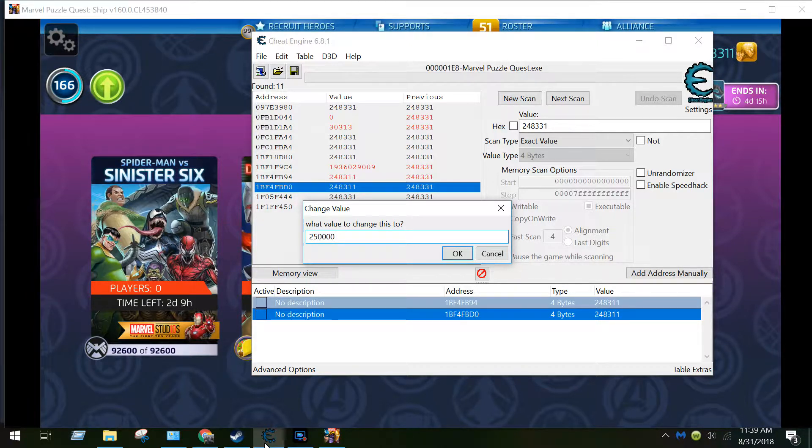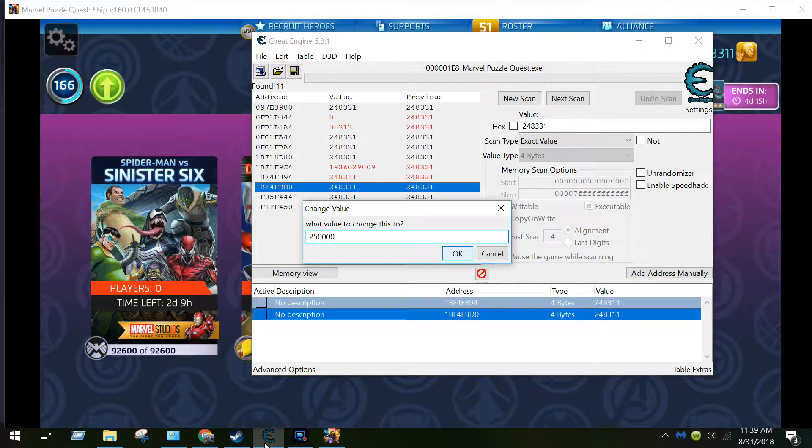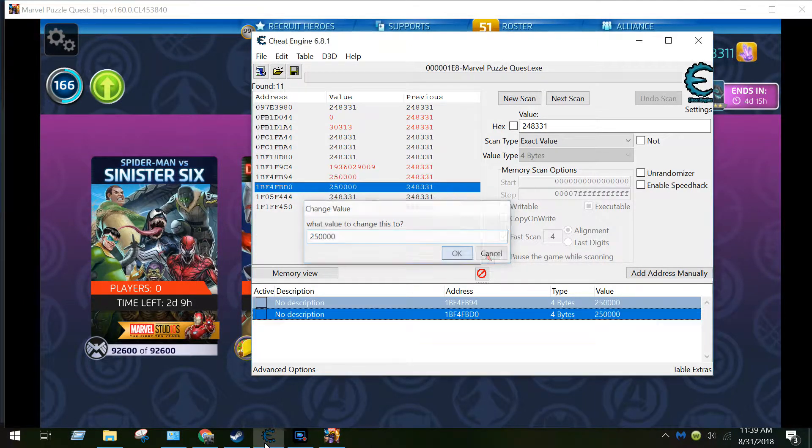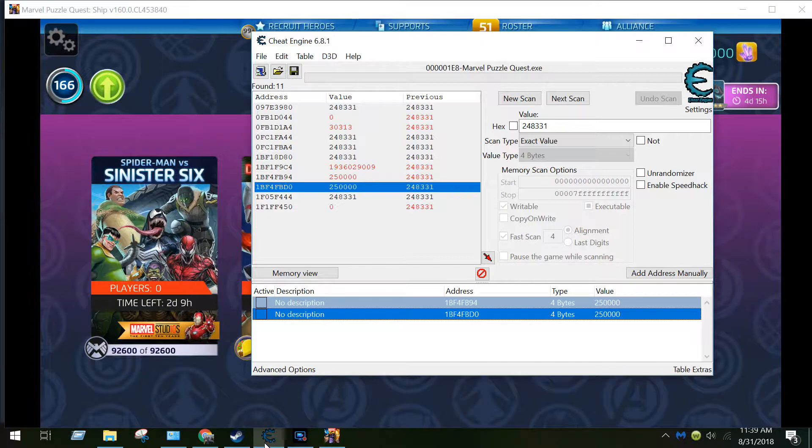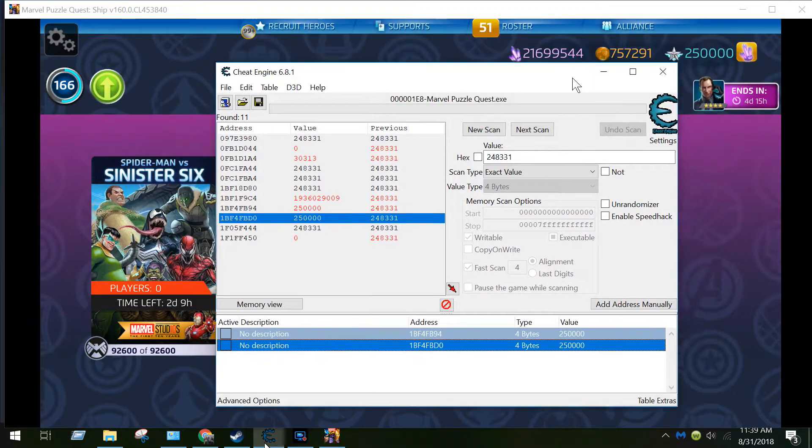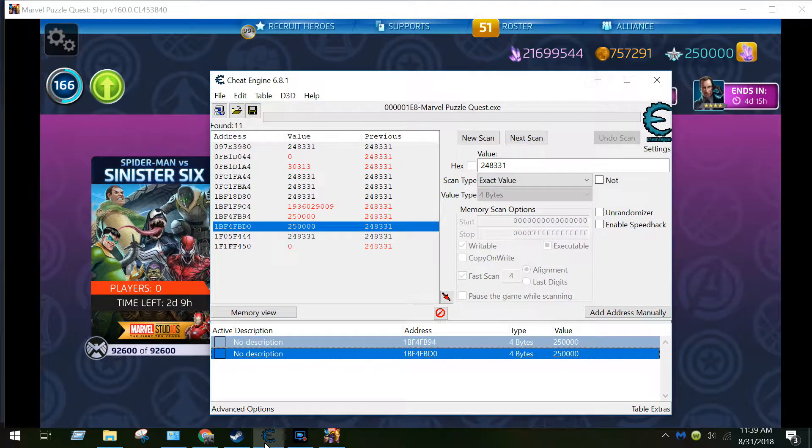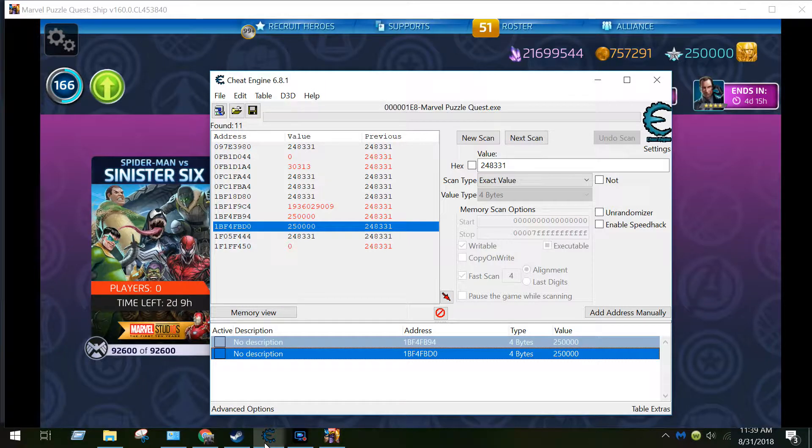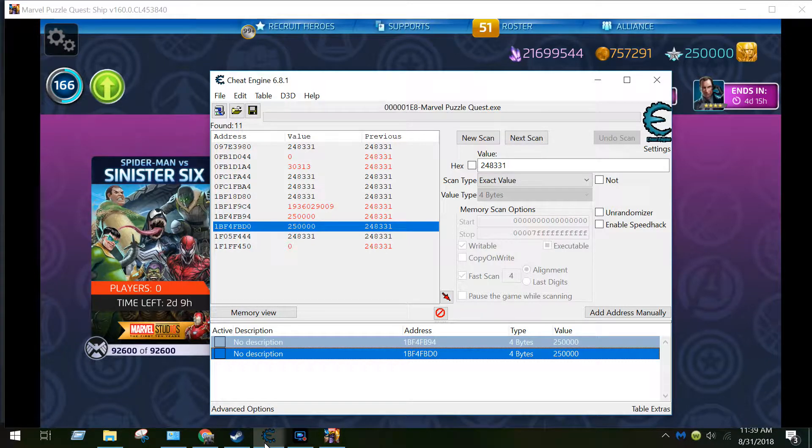Which makes it kind of fun to find the value. So let's go ahead and change it here, and as you see it's immediately reflected in balance here in the game.